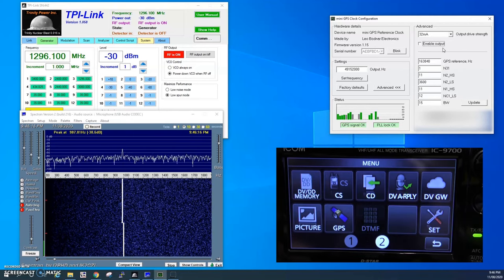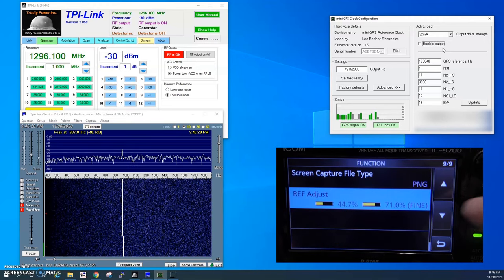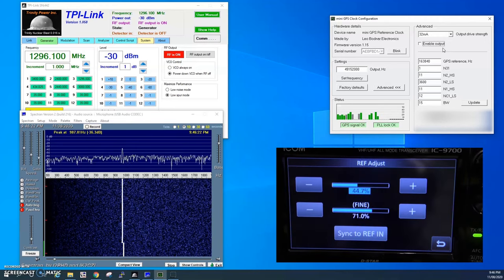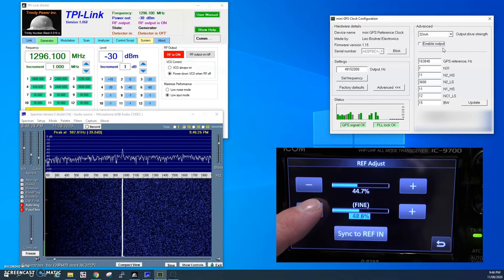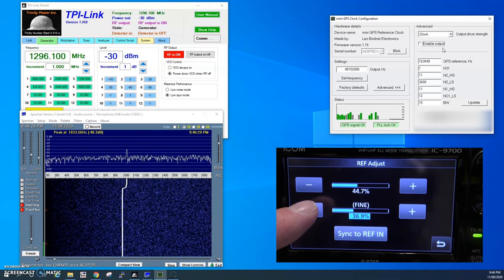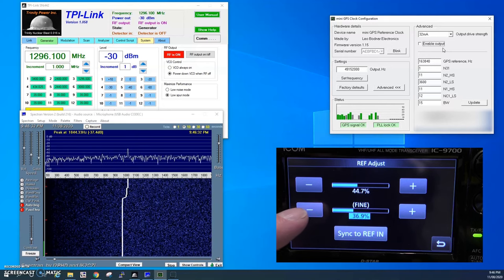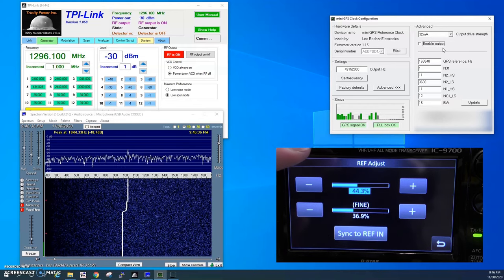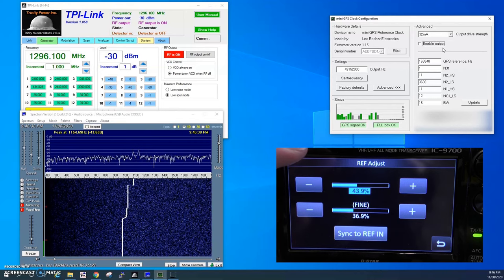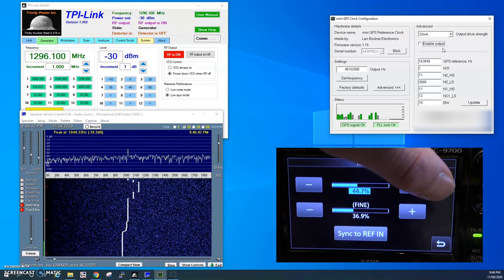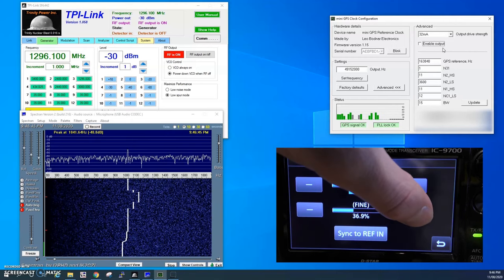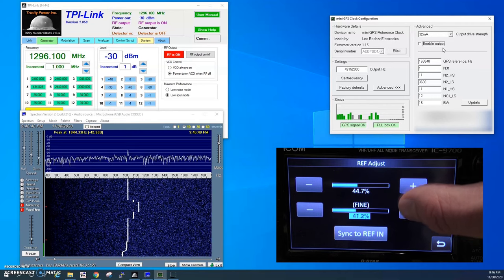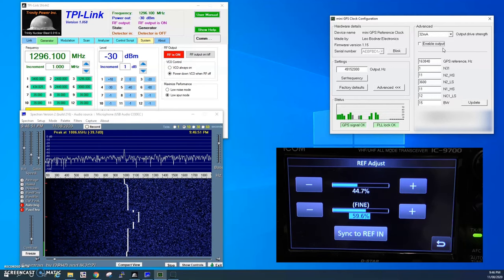If we go to the menu and then set function reference adjust, if we start to adjust the fine adjustment of this, we can see that frequency move back and forth. If your radio is off frequency, you can adjust it here in the menus. The top is the course adjustment, adjusting in quite large increments. The fine adjustment will get us close.